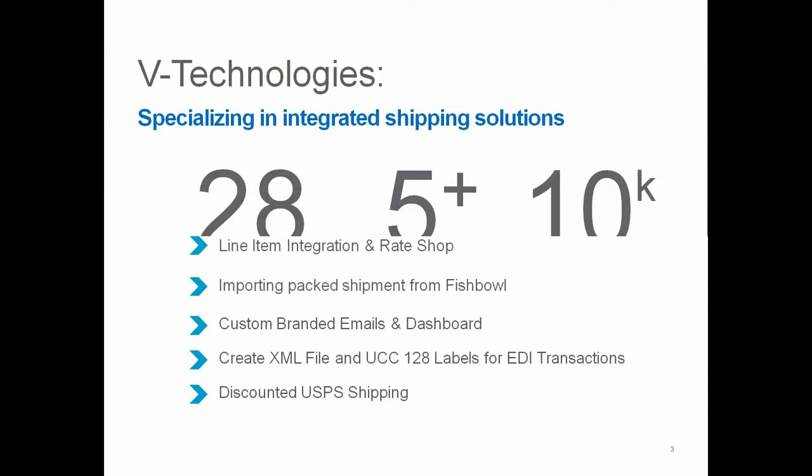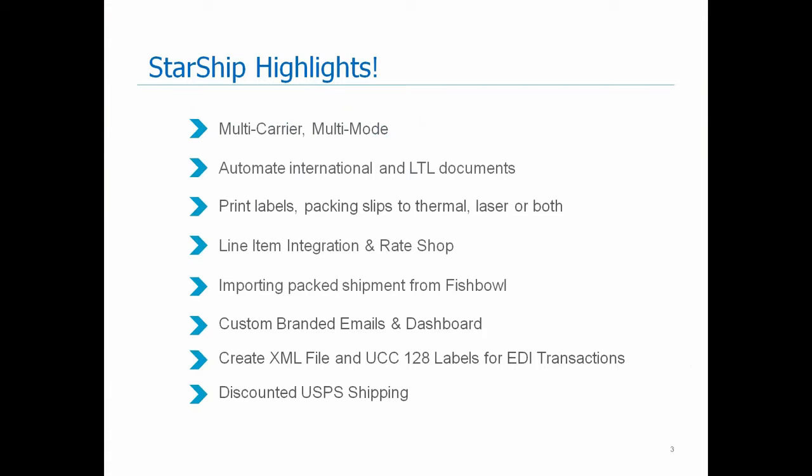So a couple of the highlights of what you're about to see today with Starship. Starship is a multi-carrier, multi-mode application. We do work with parcels as well as LTL providers. We have the ability to automate your international as well as your LTL documentation. As we pull in those line items from your sales order in Fishbowl, we will save all that information into our Starship database so it allows you to print those documents seamlessly without repeating information. We have the ability to print your labels along with your packing slips to a thermal or to a laser or potentially even both if you prefer that as well.